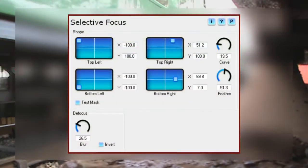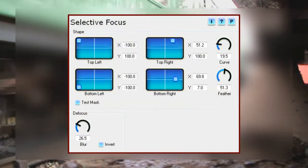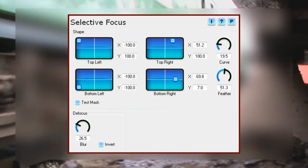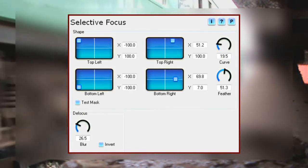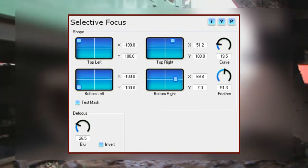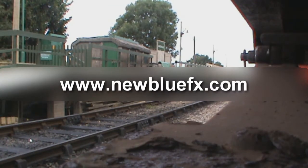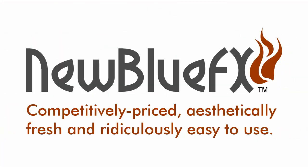So that's Selective Focus — very handy and very simple to use. All it needs now is you to put it to use on your footage. For more information on Selective Focus or the Video Essentials 5 collection, or to see more tips and techniques tutorials, visit www.NewBlueFX.com. This is Ian Stark saying thanks for watching and for learning a little bit about NewBlueFX — competitively priced, aesthetically fresh, and ridiculously easy to use.